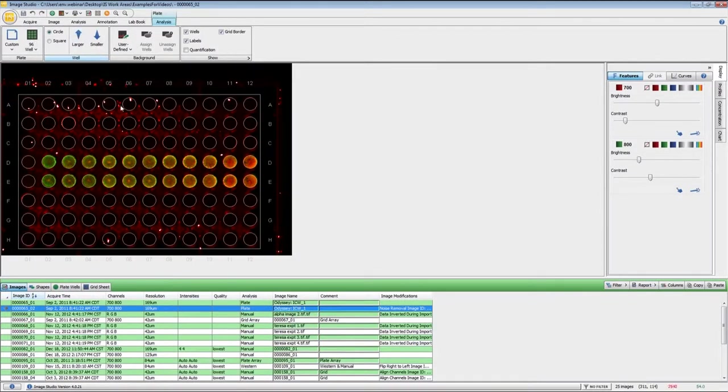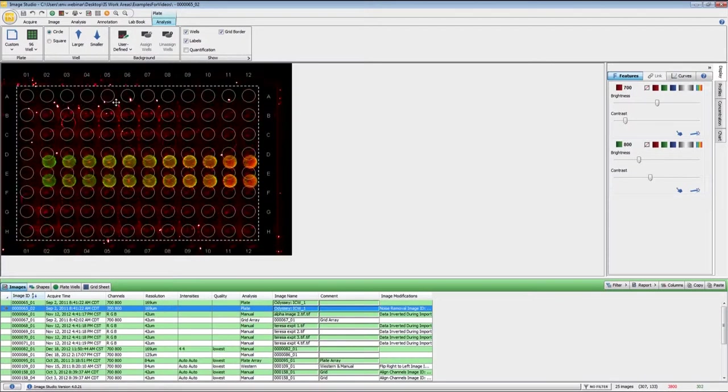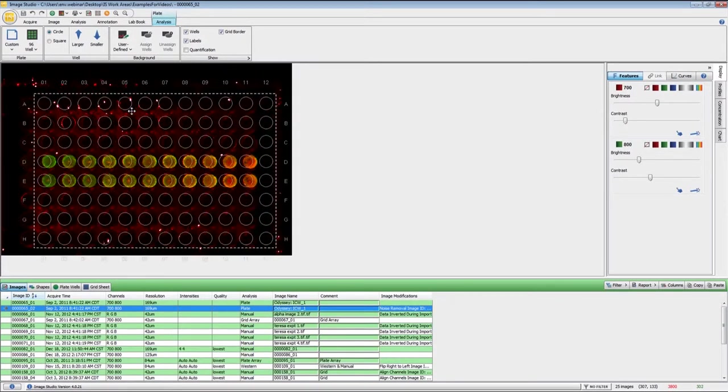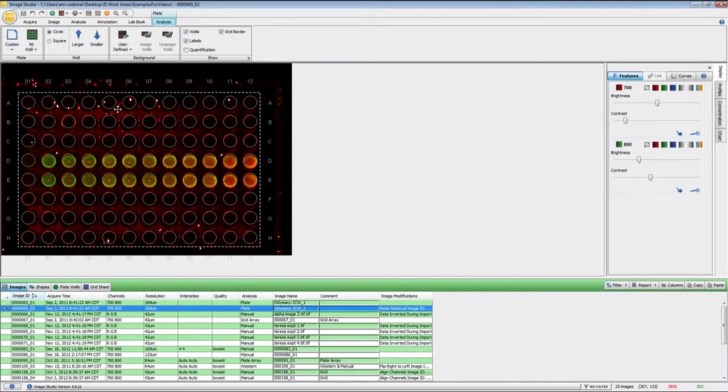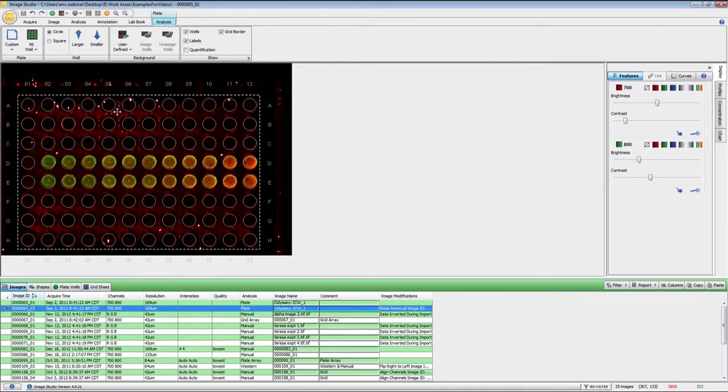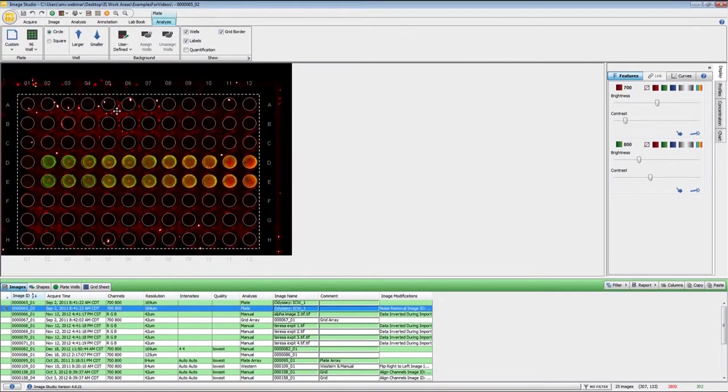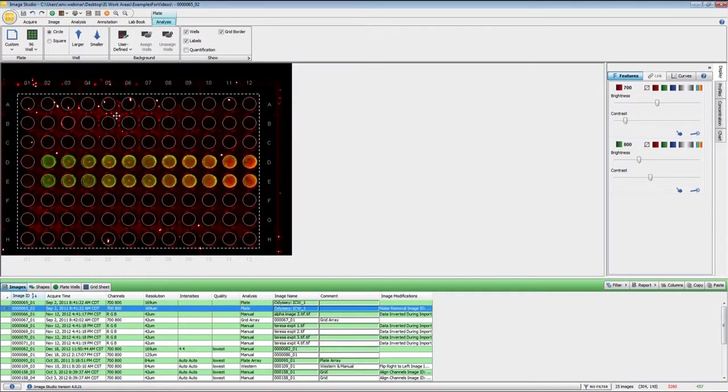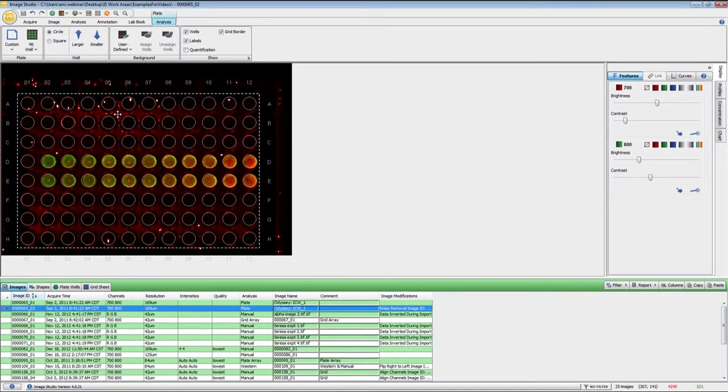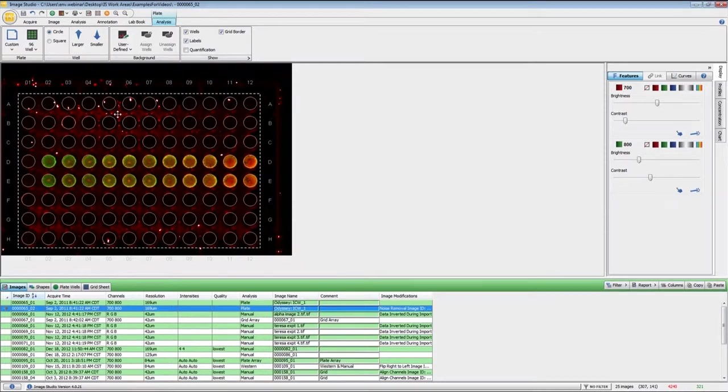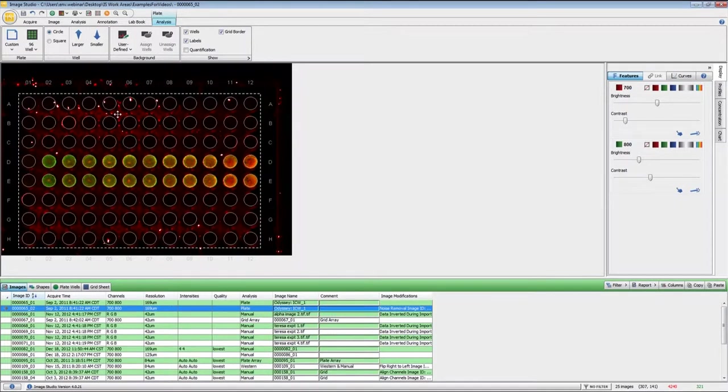Chances are it will not end up in the right location, so you can move the plate around until it is in the proper location. You can also use the arrow keys on the keyboard to do some fine tuning.